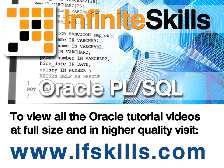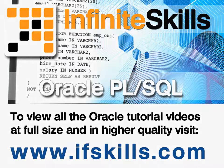This video is just a short extract from the entire course. If you wish to see all of the videos from this series at higher quality and in far larger screen size, head over to ifskills.com.